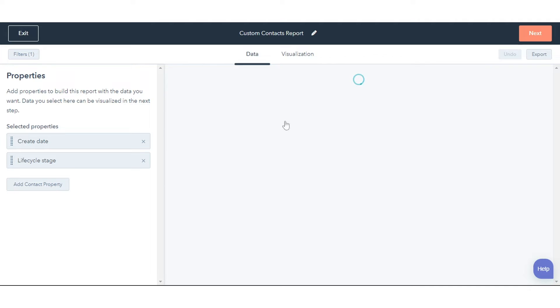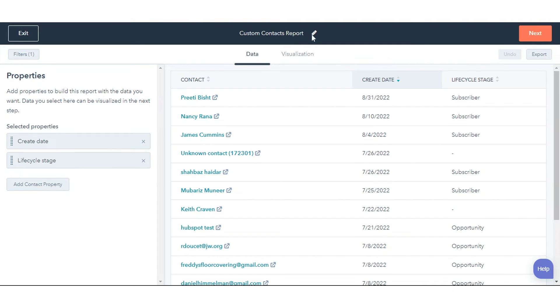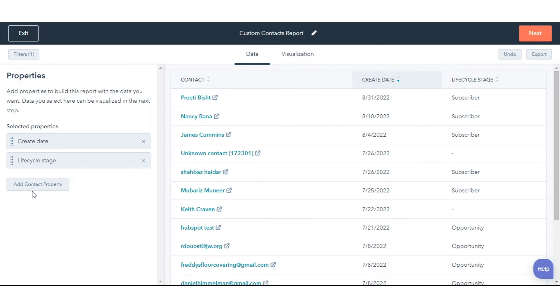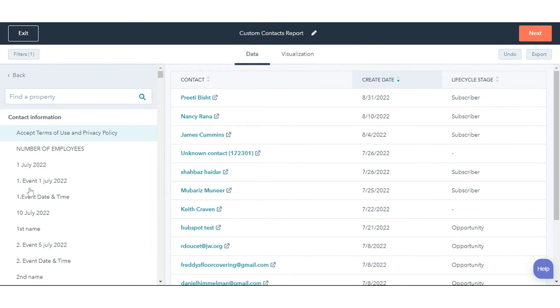At the top, click your report's name to edit it. In the left panel, click Add Property to browse and select the properties you want to report on.